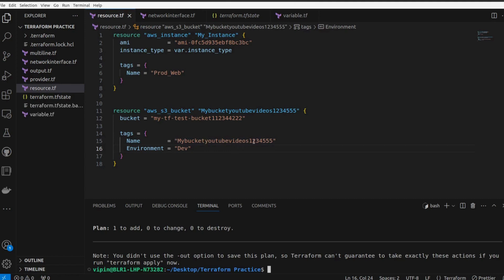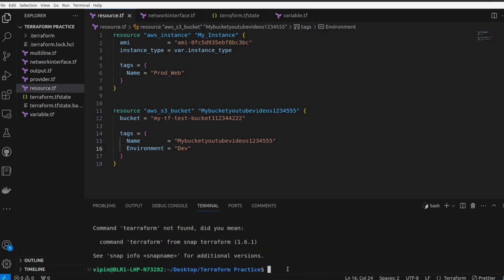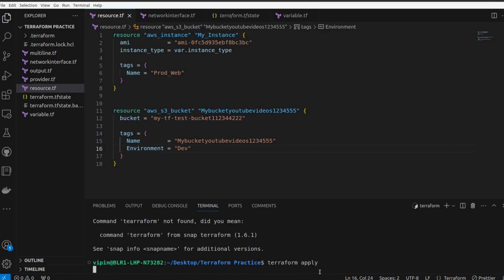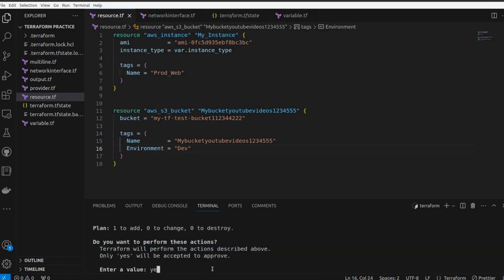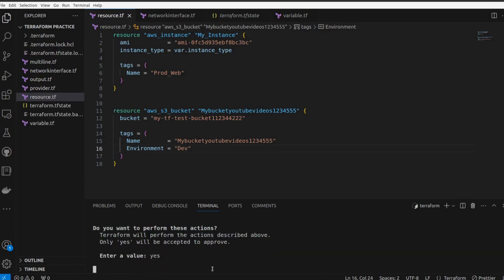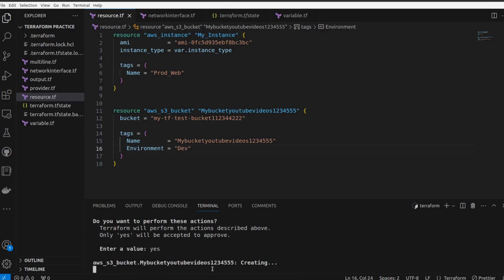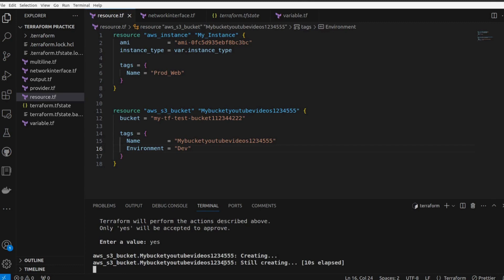So let's run terraform apply. Our S3 bucket is getting created. It's asking for approval and we have to say yes because we want to create this S3 bucket. So our bucket name you can see, my_bucket_YouTube_videos_123456, it's getting created. It's taking a bit of time.